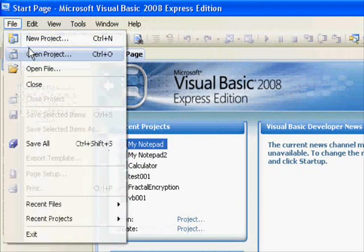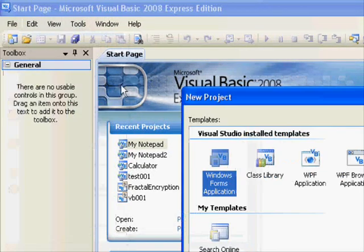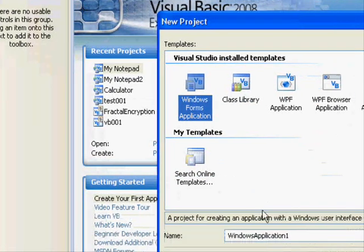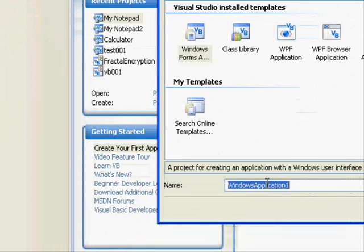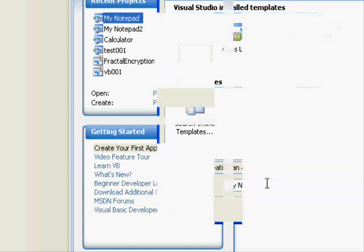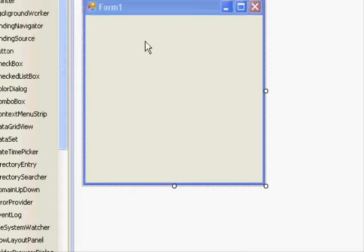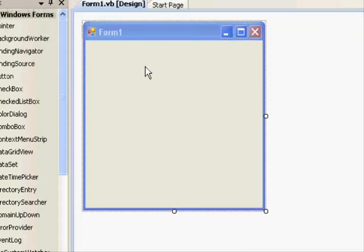First of all, we go to file, select new project, make sure it's Windows Forms application and give it the name mynotepad. Press enter.